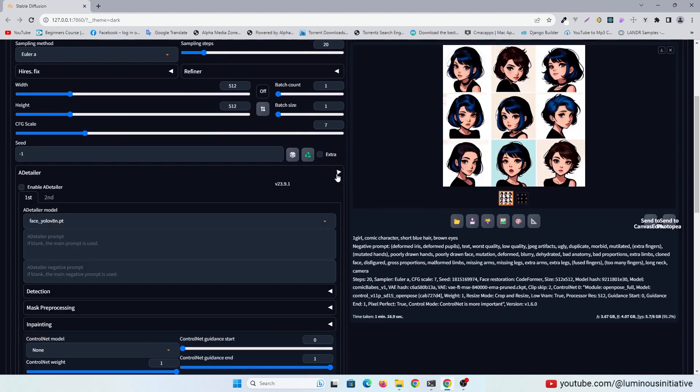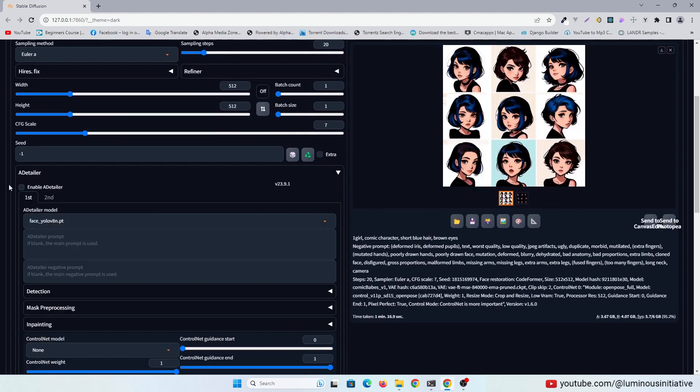I enabled After Detailer to fix the face. You can specify the details of the face here. But I am leaving it blank so that it will use the default prompt.